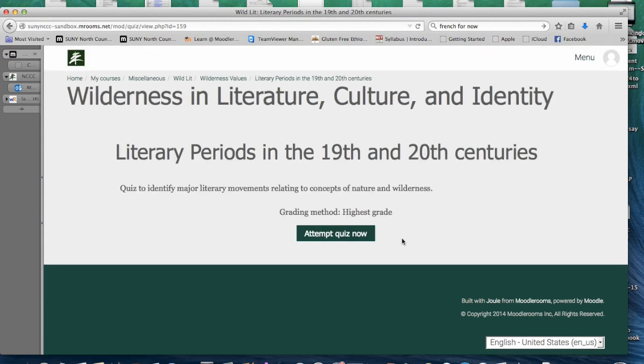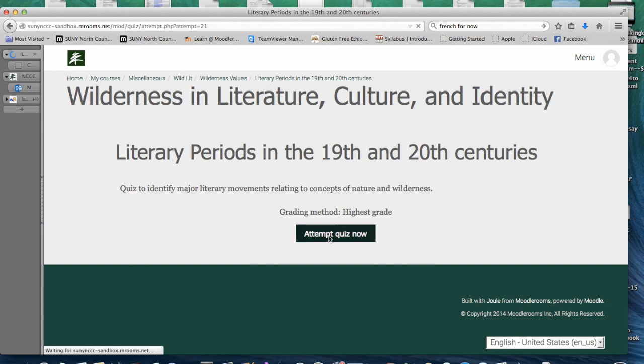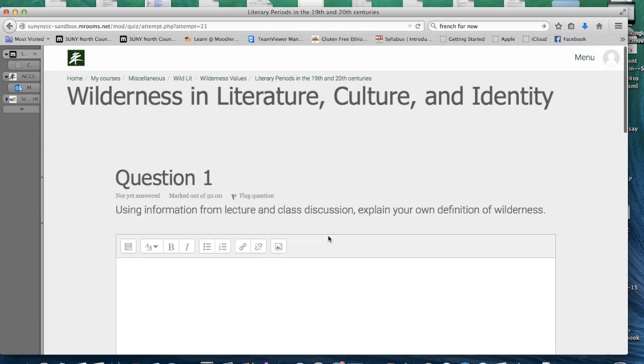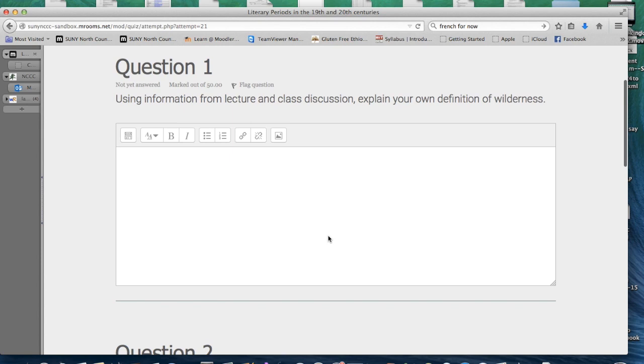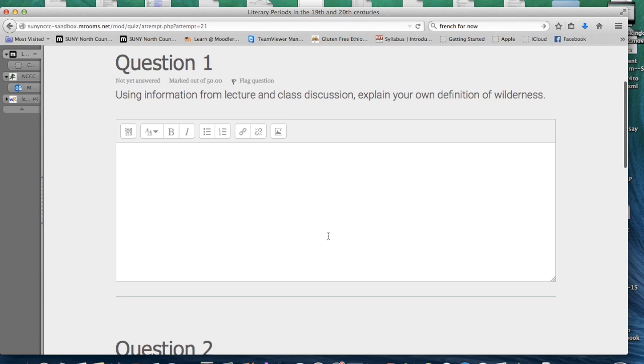You will then see the option to attempt quiz now. Click on that button, which will bring you to the first question in the quiz.